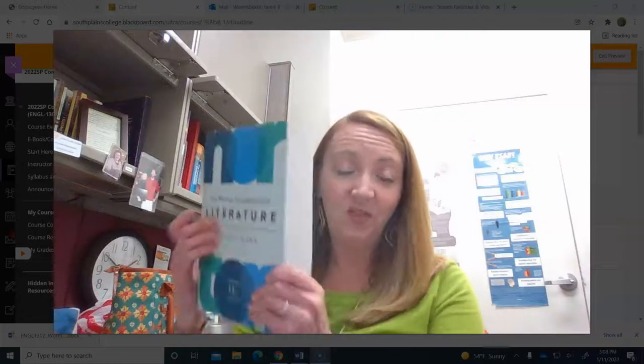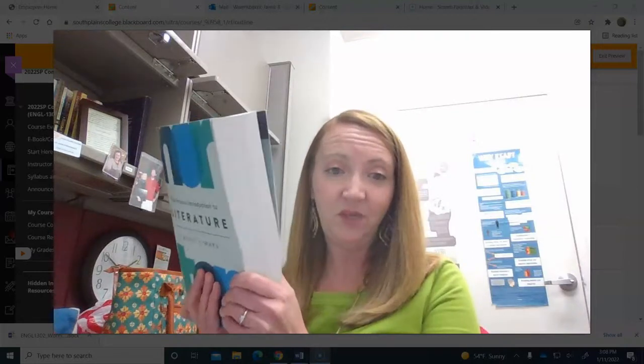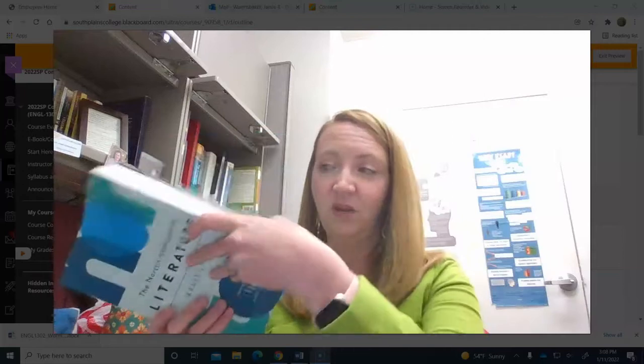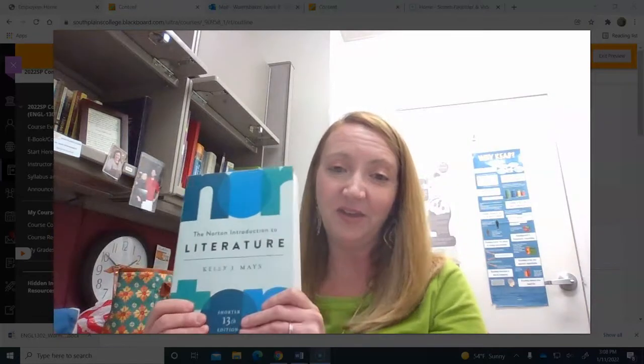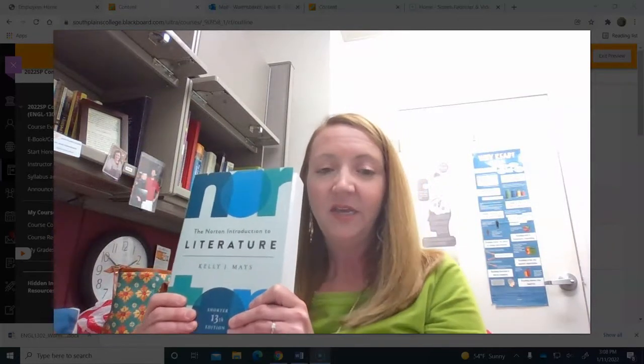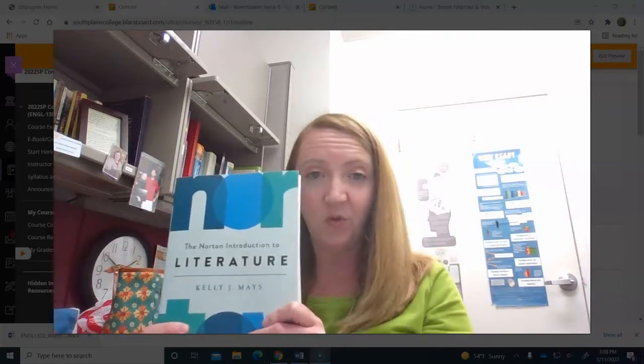The course text is this one. It's called the Norton Introduction to Literature, but you should know that you don't have to go out and buy a physical copy of this textbook. As you can see, it's a pretty big one. It would be a lot to lug around in a backpack. What will happen when you are signed up for the course in Blackboard is that this book is an inclusive access, so it will be available starting day one of your Blackboard access.